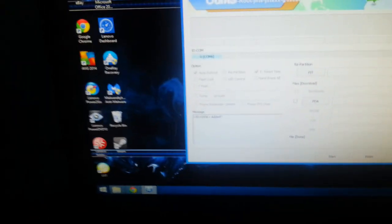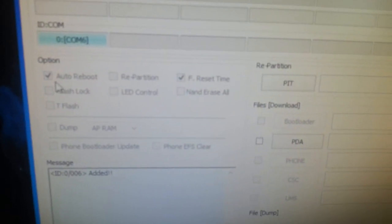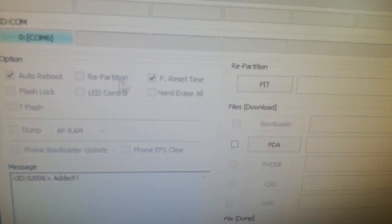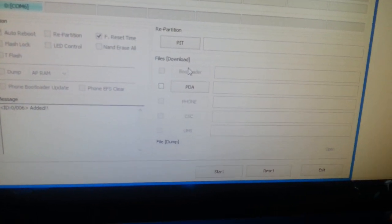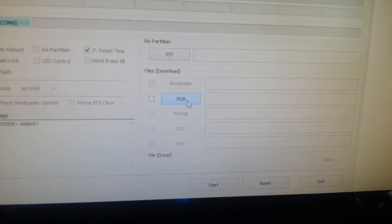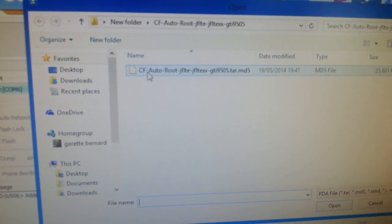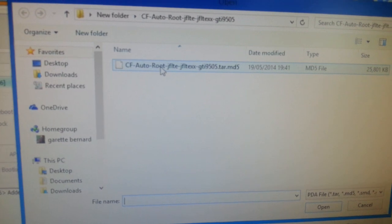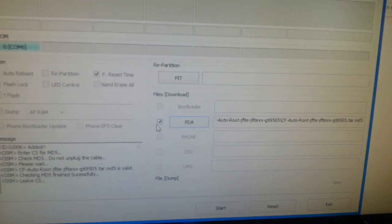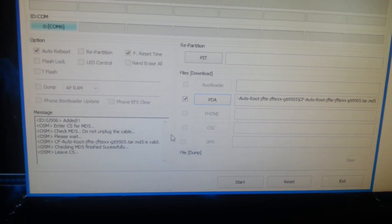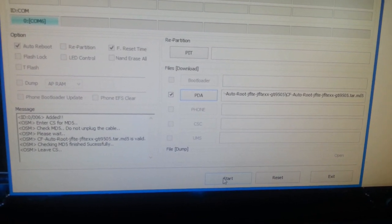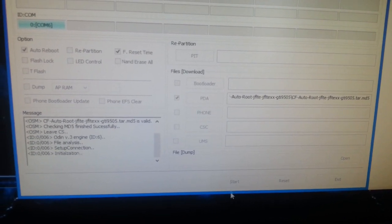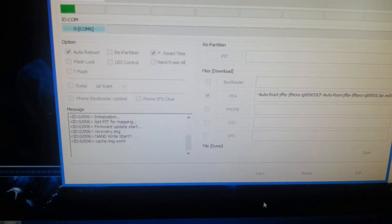Okay, so once it's connected properly, this here should be blue. So make sure these two boxes are ticked: Reboot and F. Reset Time. Now you're going to hit PDA and select the CF-Root file here. Tick the box and then select Start, and now it's going to root the phone for you.